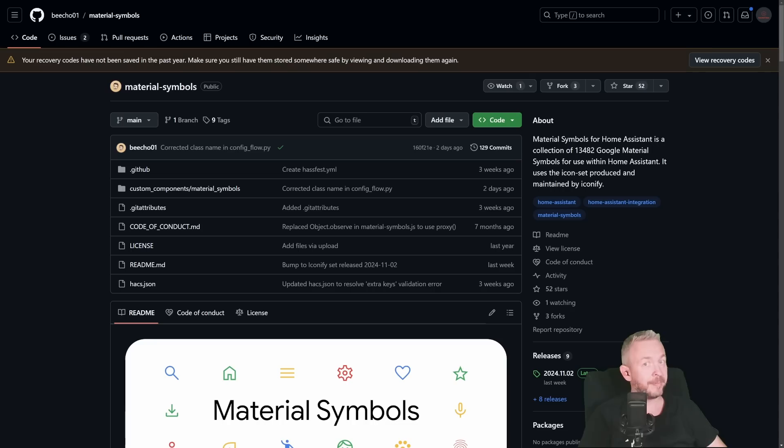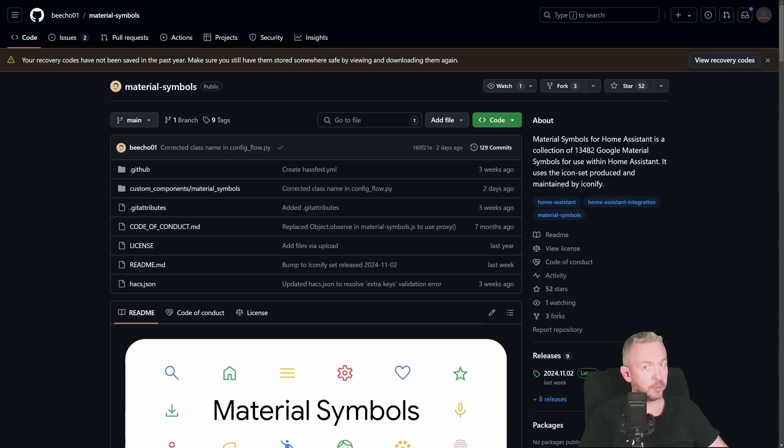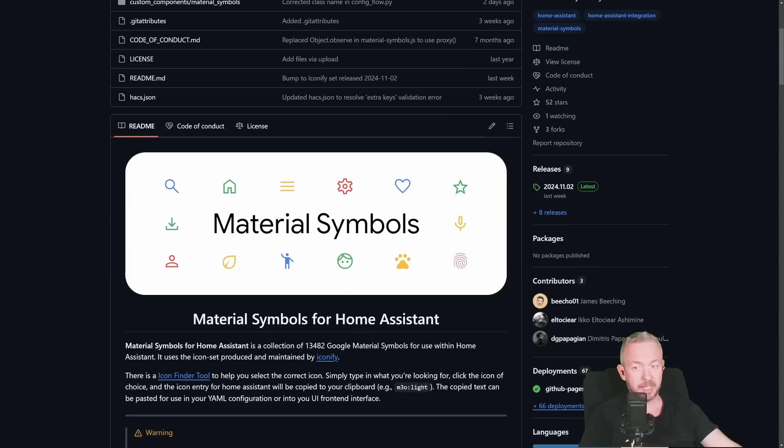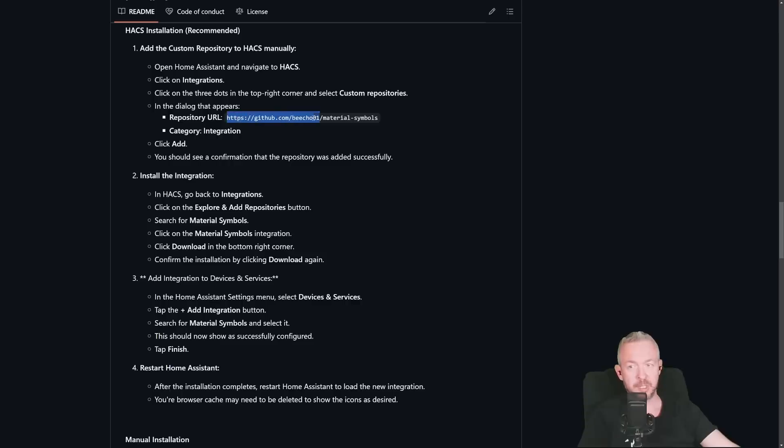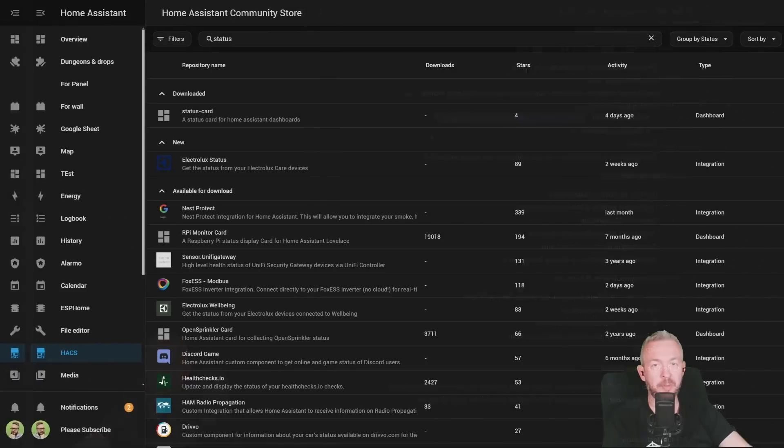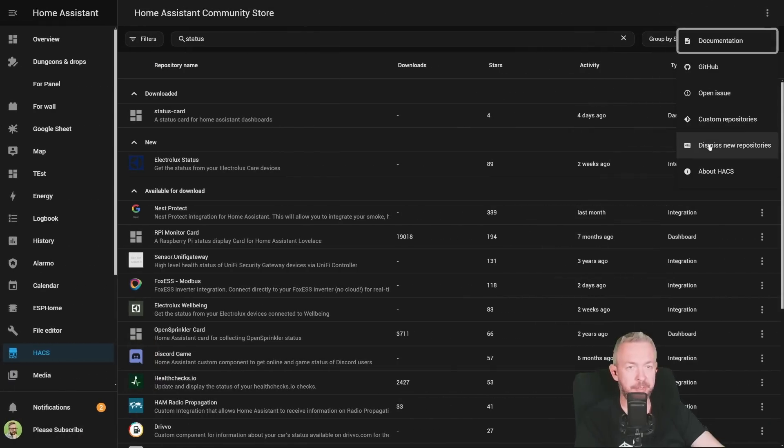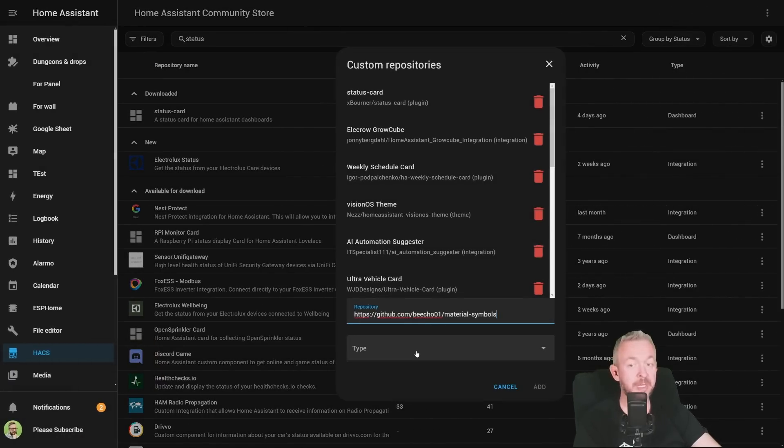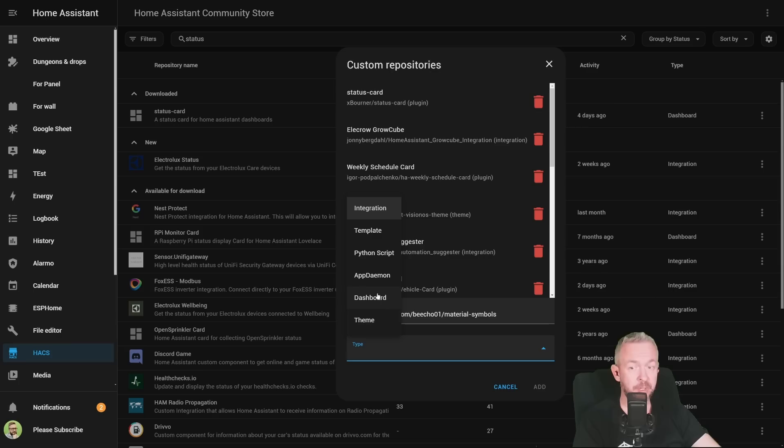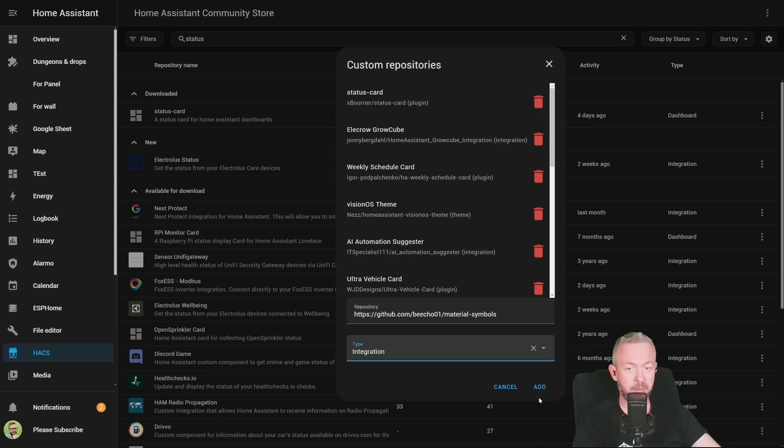First of all, this one is also not available currently in the HACS. In order for you to install it, you will need to copy the URL. Let's scroll down, go to the HACS installation. Copy this repository URL. Go to HACS, click on three dots, custom repositories. Paste the URL of the repository. And in type, we are not going to select dashboard because this one is integration. Click on integration, click on add. And this should be it.